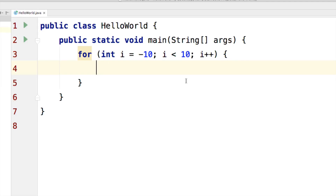Hi there, this is Veves here. In this video, I will show you an example of the continue keyword in Java on IntelliJ IDEA.